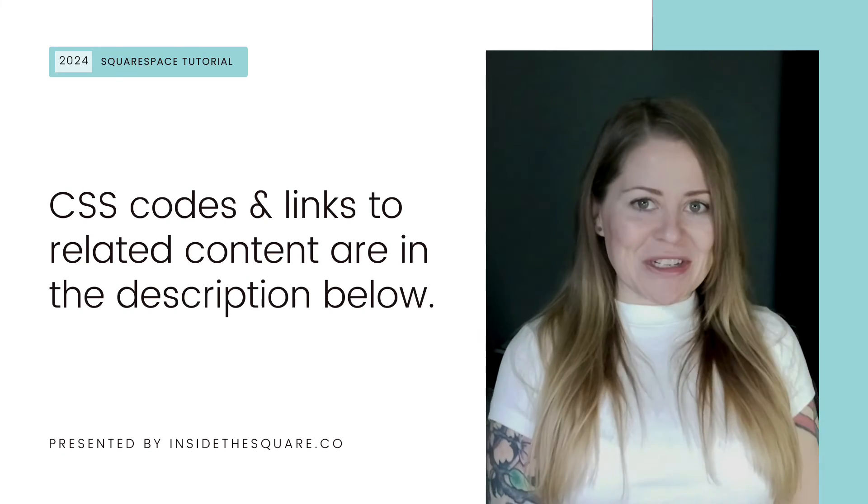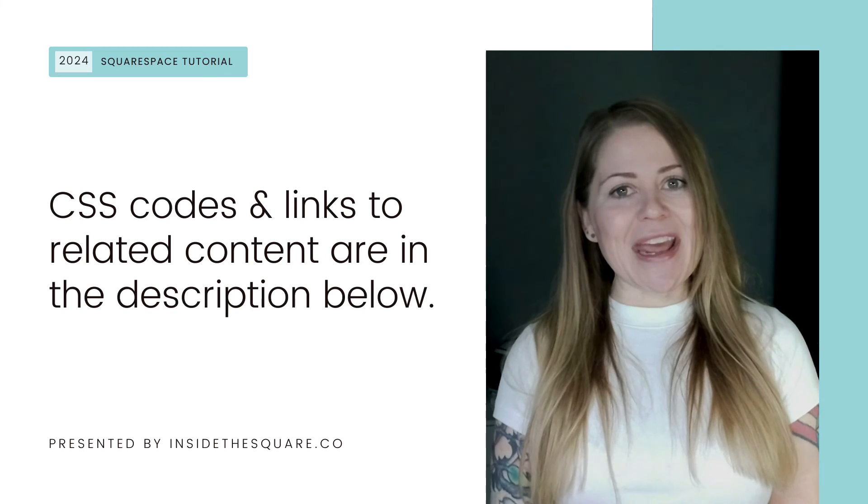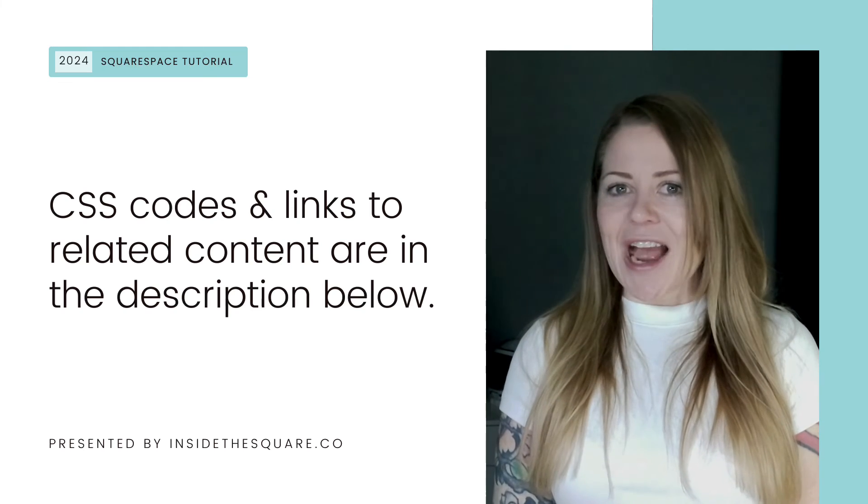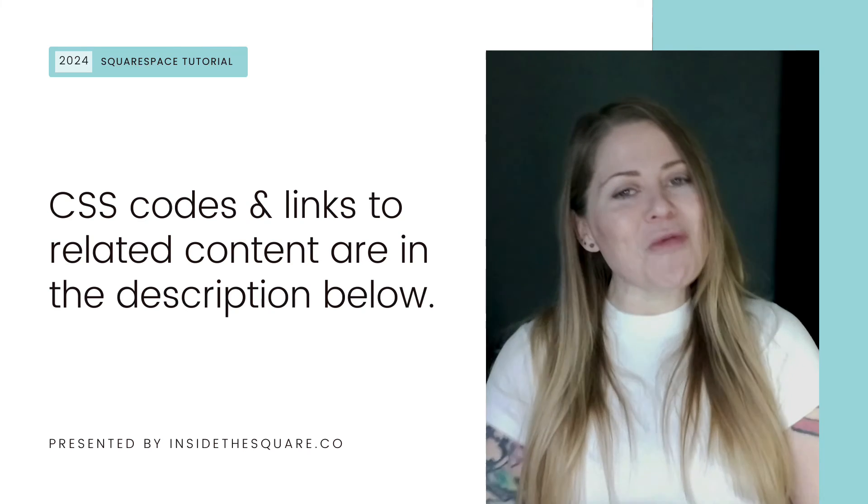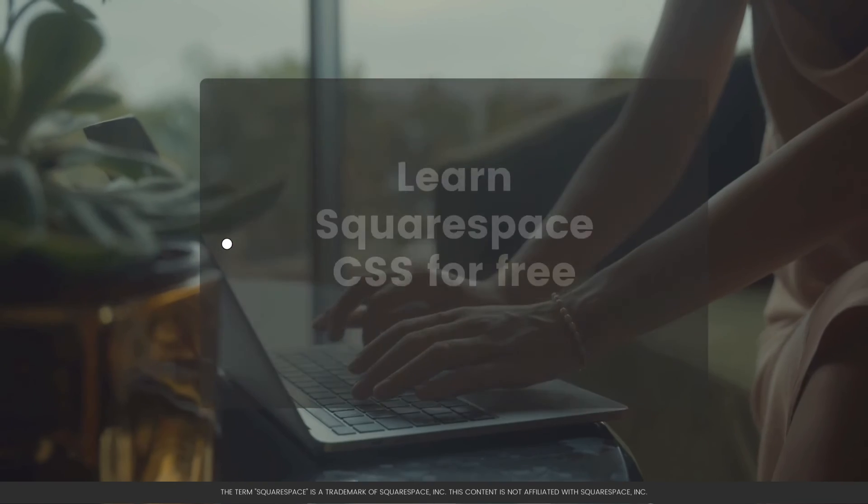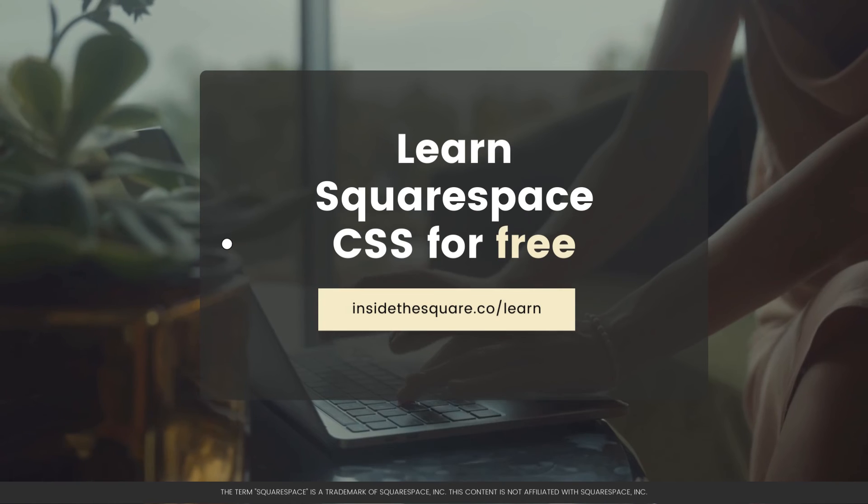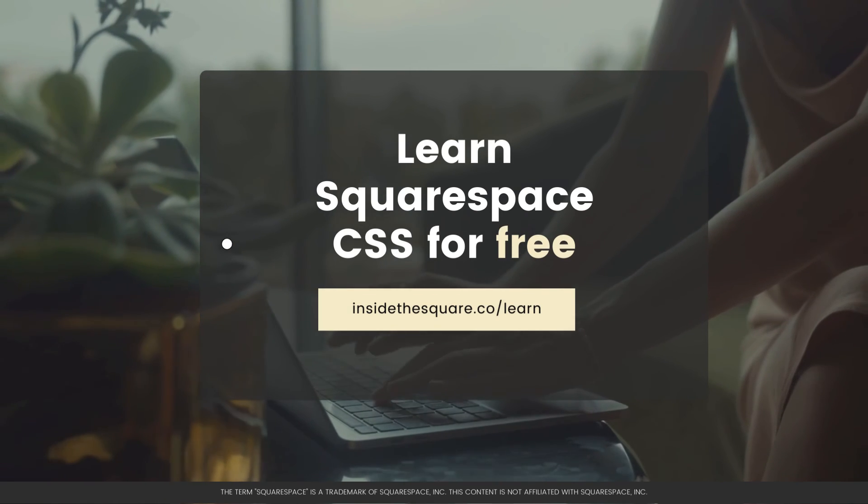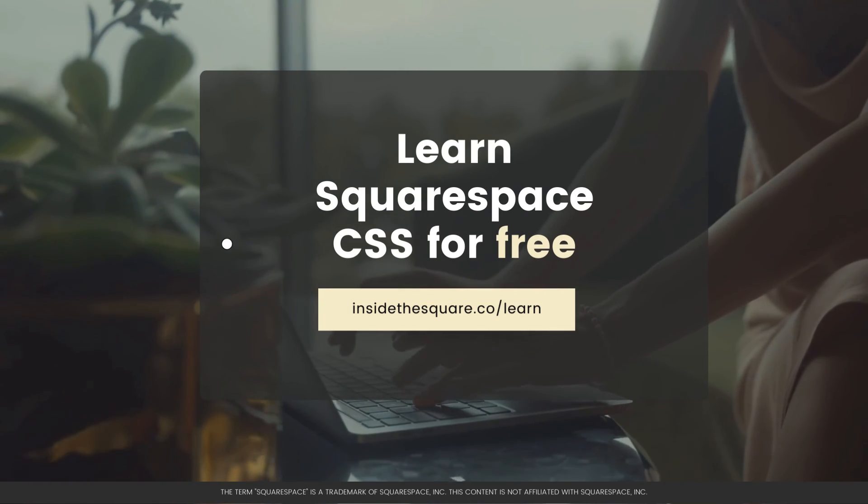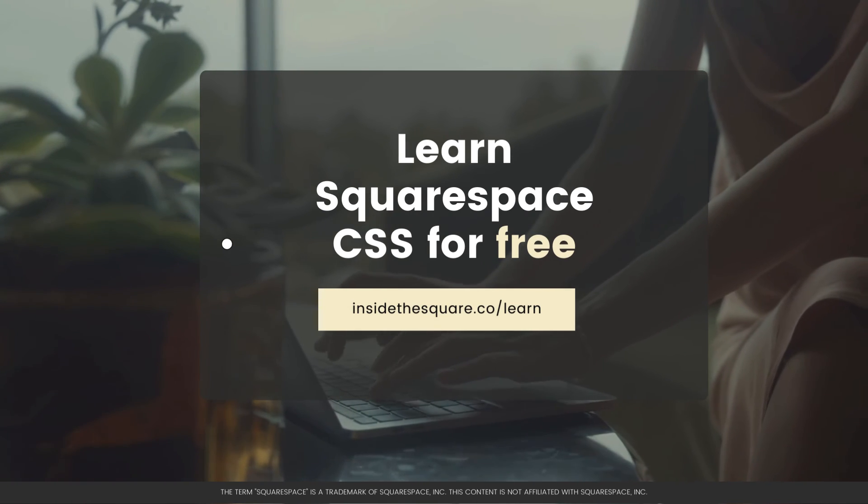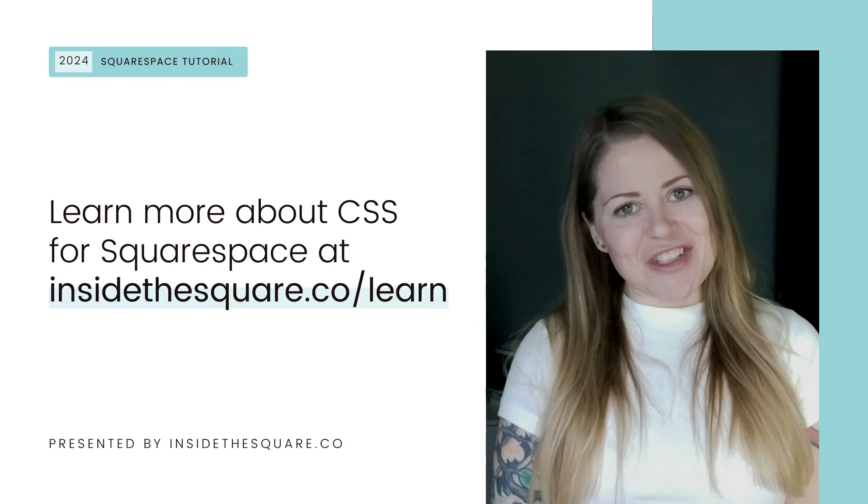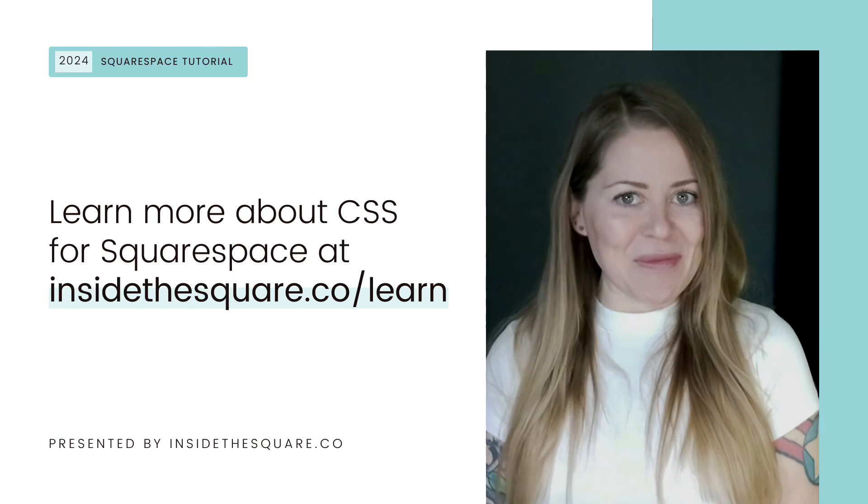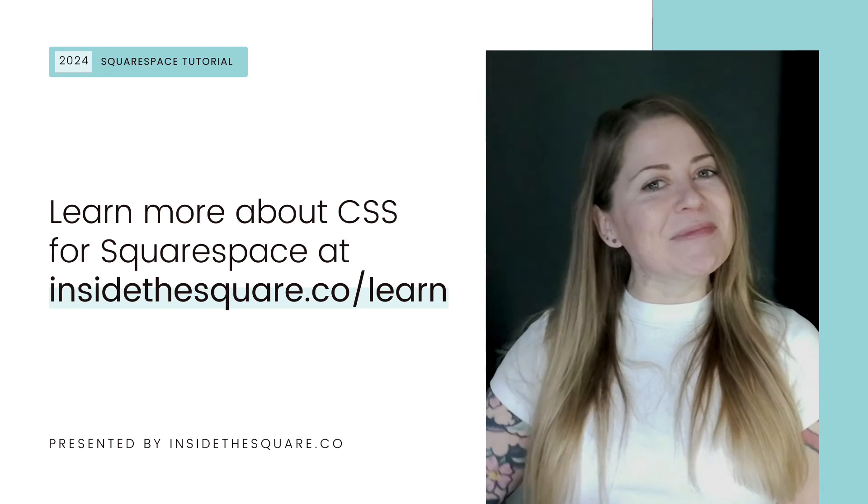Thank you so much for watching this video. I truly hope you enjoyed it. And if this is your very first time using custom CSS for Squarespace, I have so much more that I can't wait to teach you. Head on over to insidethesquare.co/learn to check out my free class on CSS basics, specifically for Squarespace. That's insidethesquare.co/learn. Thanks again for watching. And most importantly, have fun with your Squarespace website. Bye for now.